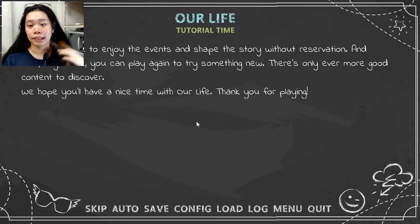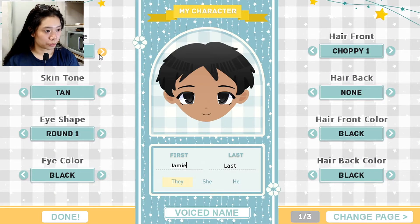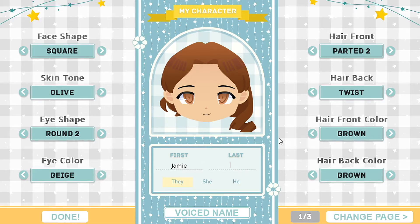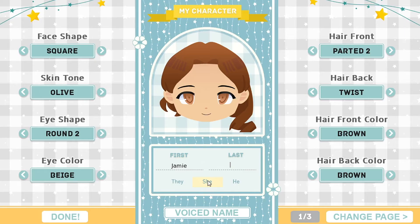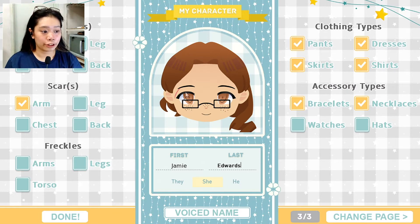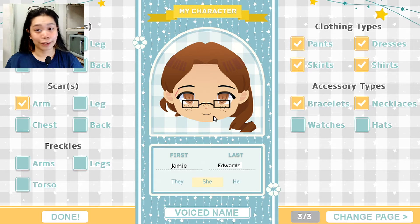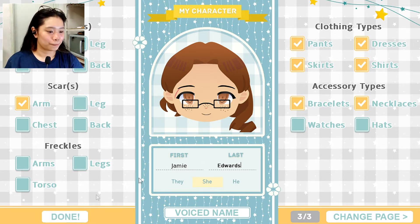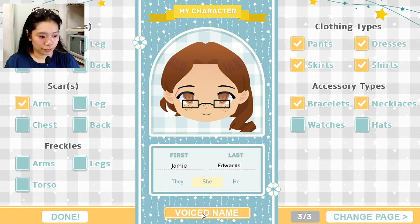I'm only going to put bits and cuts of the intro because it took me like seven minutes. I'm also going to do my character first. This is my character — I'm going to make her a she because I'm a she. I usually have brown hair and brown eyes. I'm giving her a scar because I have one, glasses because I have glasses, and freckles because I find them really cute. I'm going to name her Jamie Edwards, and she also has a birthmark on her arm.